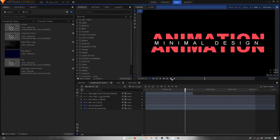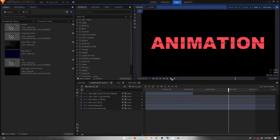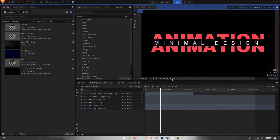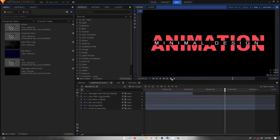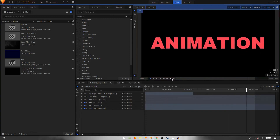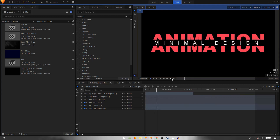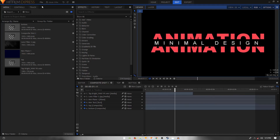Hey everybody, in this video we're going to take a look at creating a really cool title animation inside HitFilm Express. Without wasting any more time, let's get started.